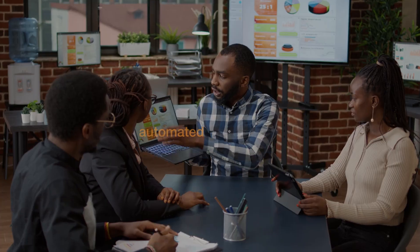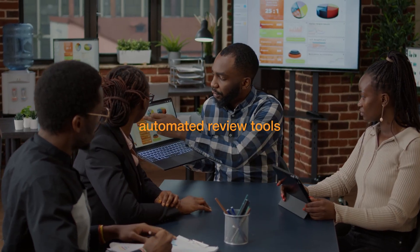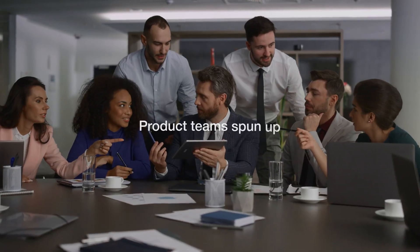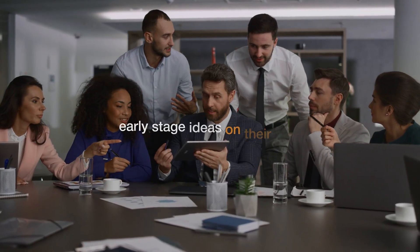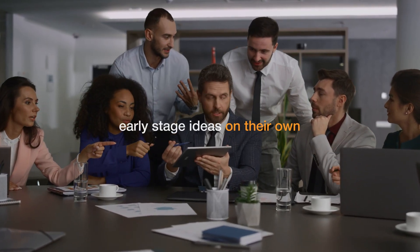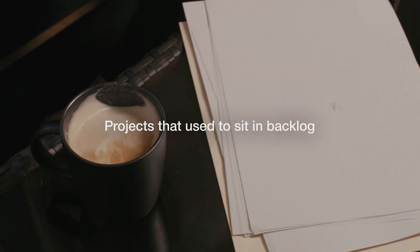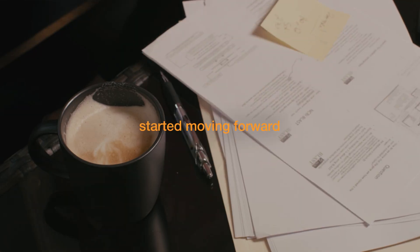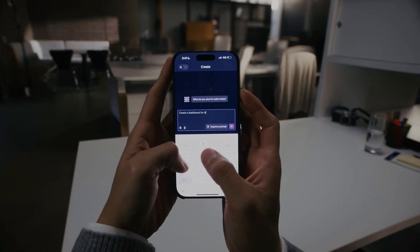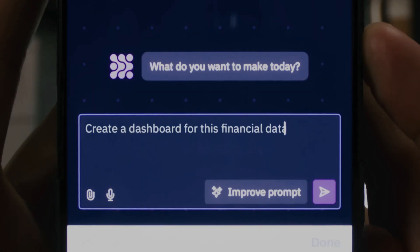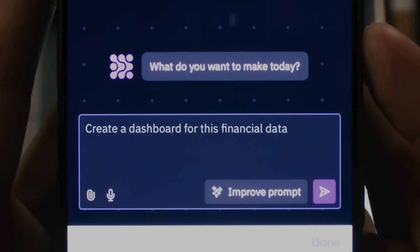Compliance teams built automated review tools. Product teams spun up early stage ideas on their own. Projects that used to sit in backlog started moving forward because anyone could build the first version themselves.